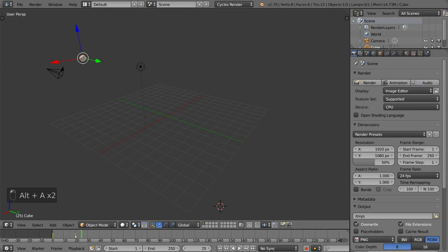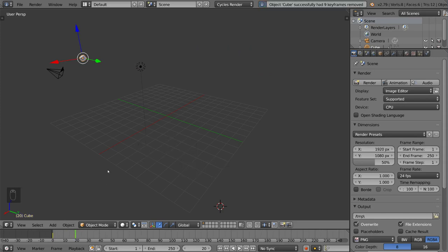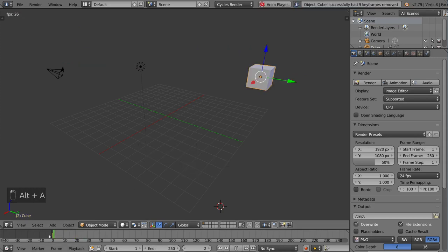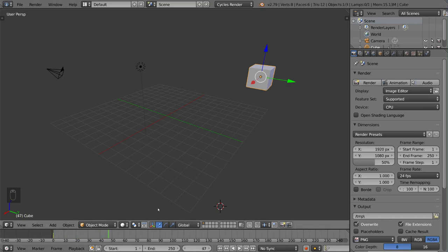And if you want to delete a keyframe, just make sure you're on the same frame as the keyframe you want to delete and then hit Alt I with the object selected. That will give you a delete keyframe option, which is exactly what we want. And now it's back to the original position for the starting keyframe.